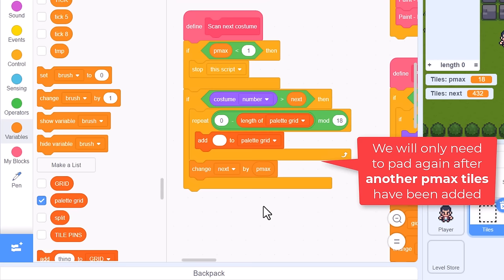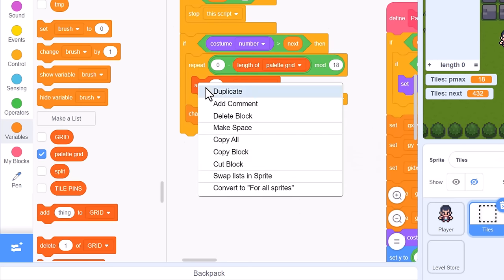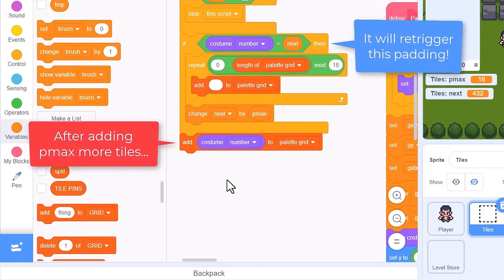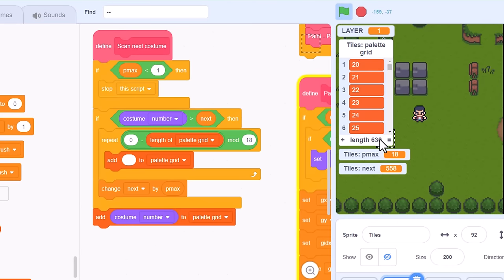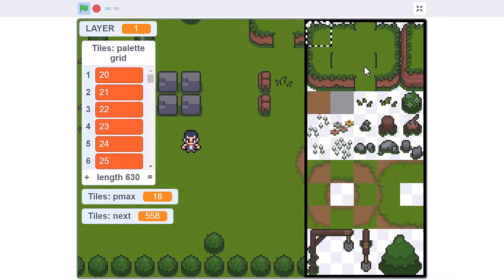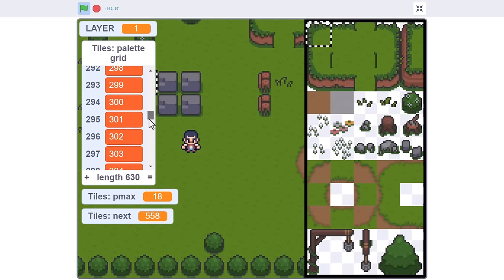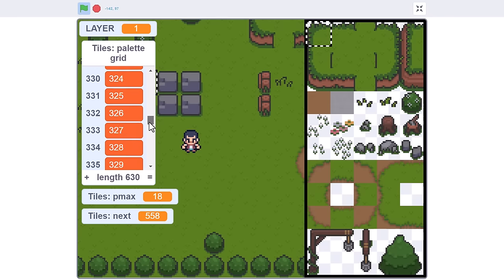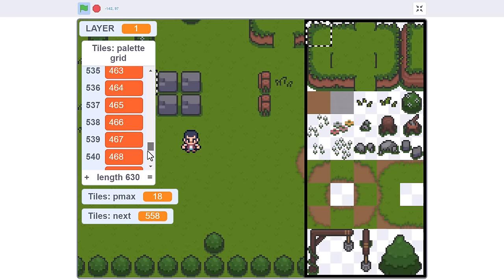All that is left to do then is add the tiles to the palette list: add to palette grid the current costume number. Smash the green flag, and 630 items have been inserted into my palette grid list. The first half of the list is chock-a-block full, but about half way through, you should start to find gaps appearing where the dungeon tiles needed padding out to realign them to the palette. Very promising!